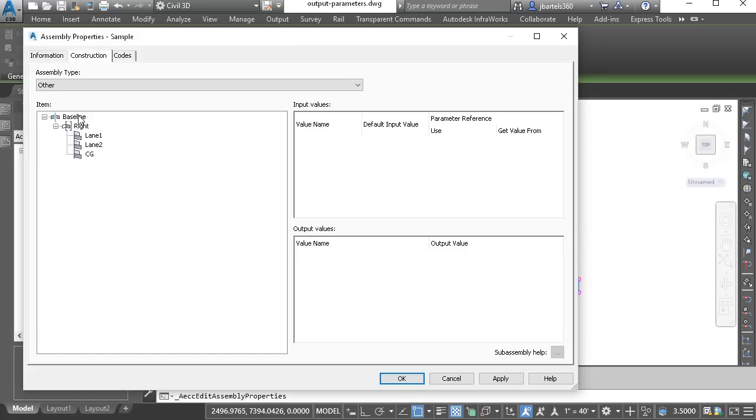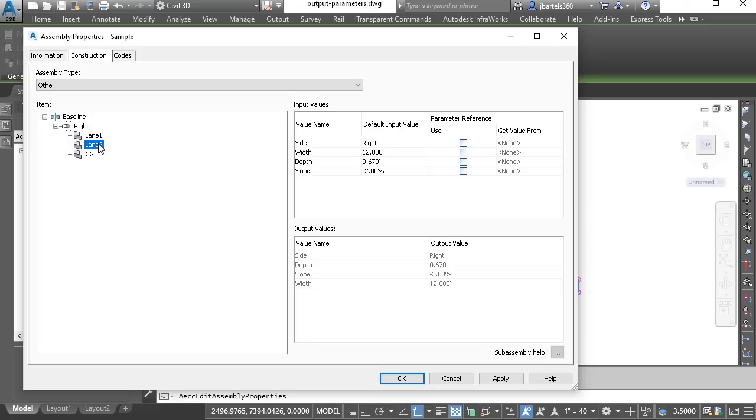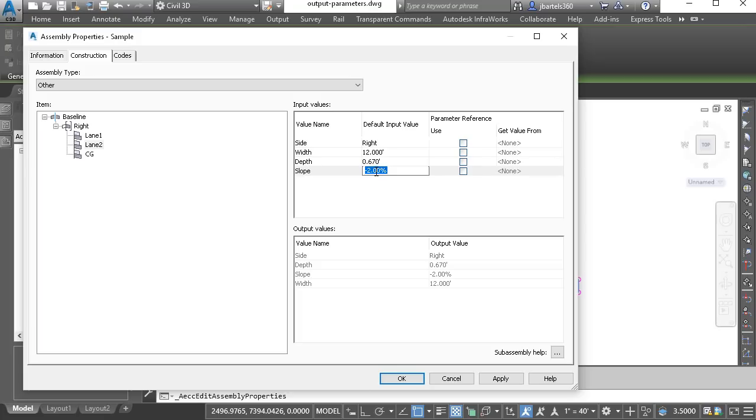Right here's the baseline. Here we can see the right side, and here we can see the order in which the parts were added. Lane 1, lane 2, and curb and gutter. I'm going to select the lane 2 component. When I do, I can come over to the right, and here I could assign a slope if I wanted to.